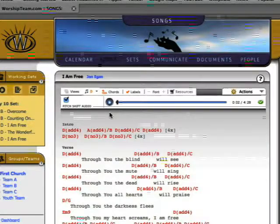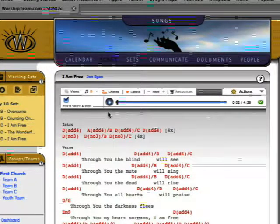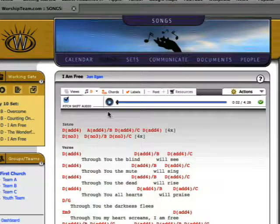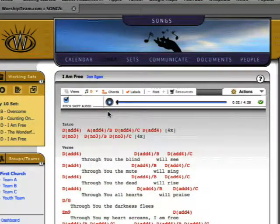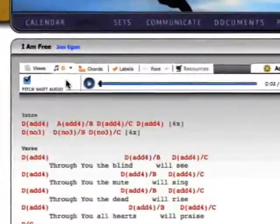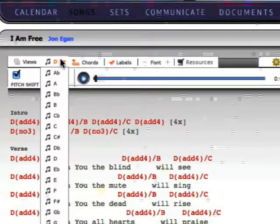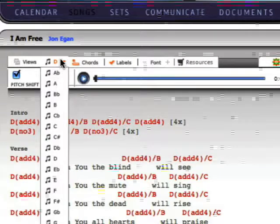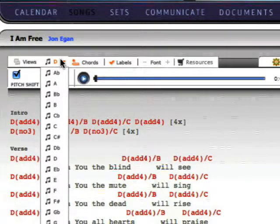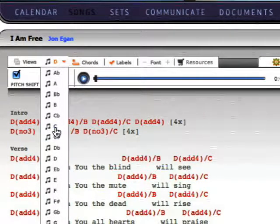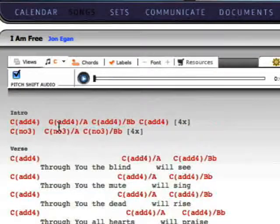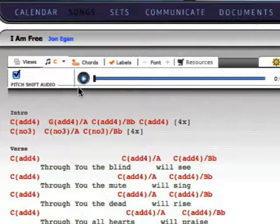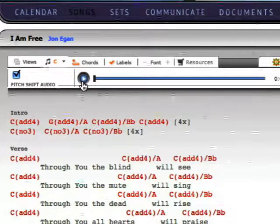All WorshipTeam.com songs can be customized. We call this Creating a View. In the Song Detail view, the key drop-down lets you instantly transpose a song's chords into another key. Just click the key icon and select a new key from the menu. You can now view the new chords and listen to an updated audio sample in the new key.